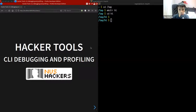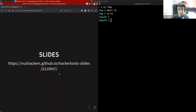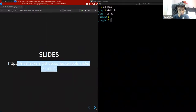My name is Hao Wei, I'm a NUS Hackers core team member. Other than Hacker Tools, we also run events like Friday Hacks and Hacker School. You can check out our website at nushackers.org. The slides for today are available and I'll send the link in the Zoom chat.